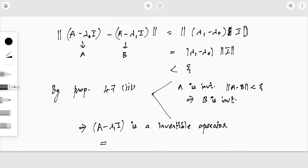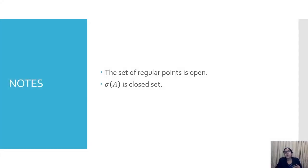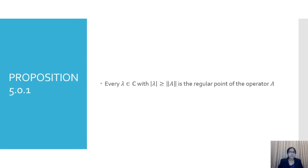Therefore λ₁ is a regular point. Since λ₁ was chosen arbitrarily in the neighborhood of λ₀, any point in the neighborhood of λ₀ is regular. Thus every point in the set of regular points is an interior point, so the set of regular points is open. Since σ(A) is the complement of the set of regular points, it is a closed set.